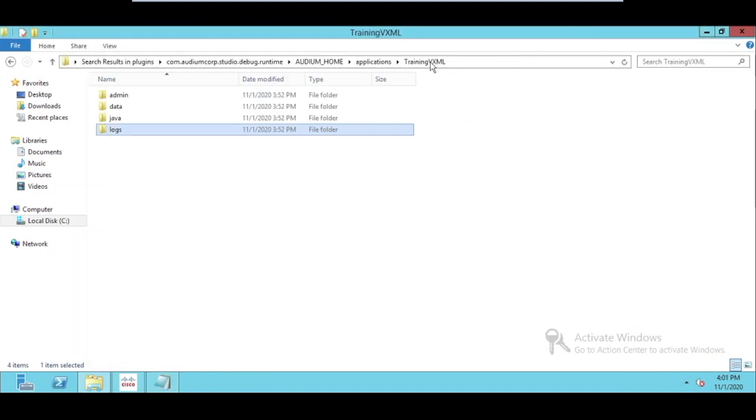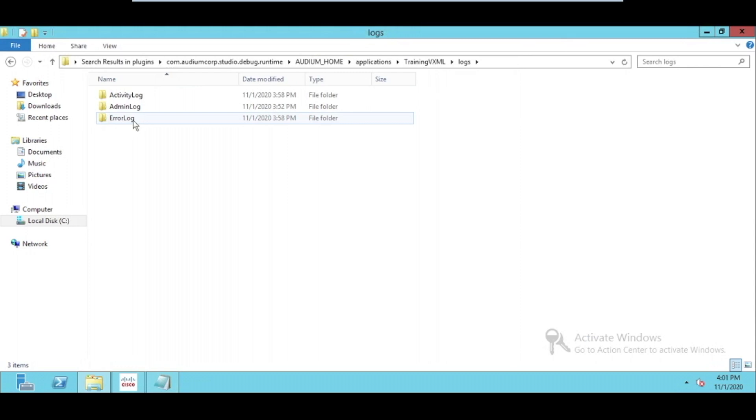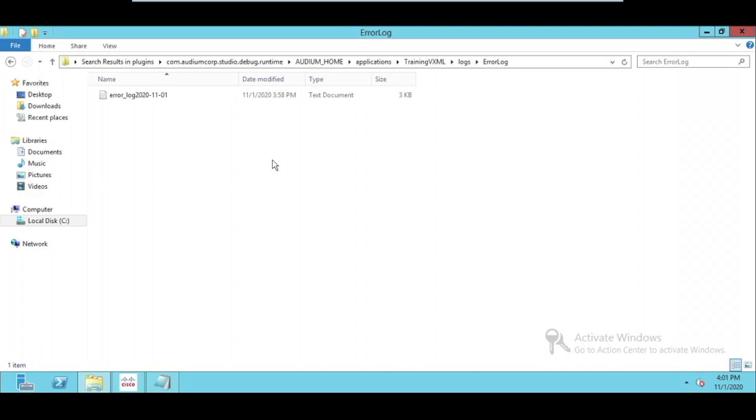Similar to that, there are some other logs, for example, the error logs. This will show if any particular error happens into that VXML application. With the help of these, we can actually troubleshoot our VXML application more thoroughly. There are so many other things that we need to find out in the logging.